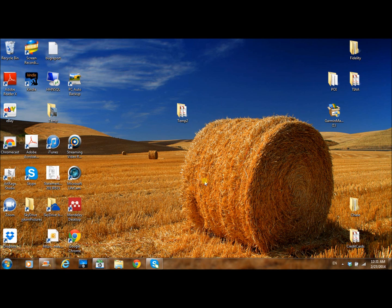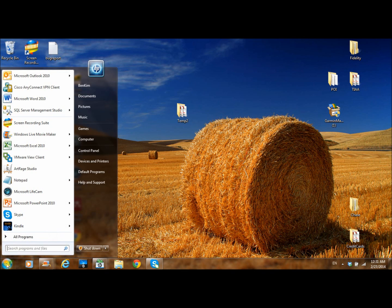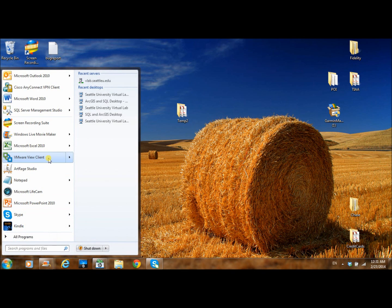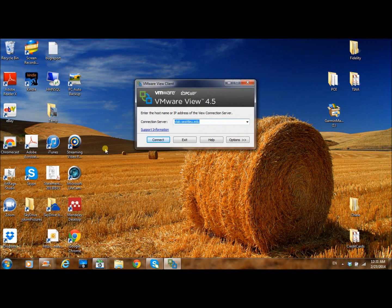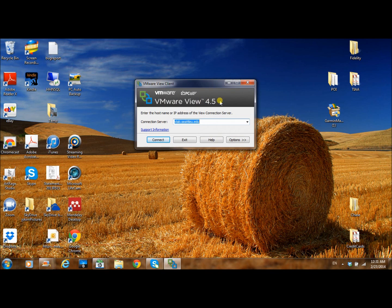If you have a PC, just go to your start, and if you install the VMware View Client, we can open it. This software is available from the university website, and you can download it.